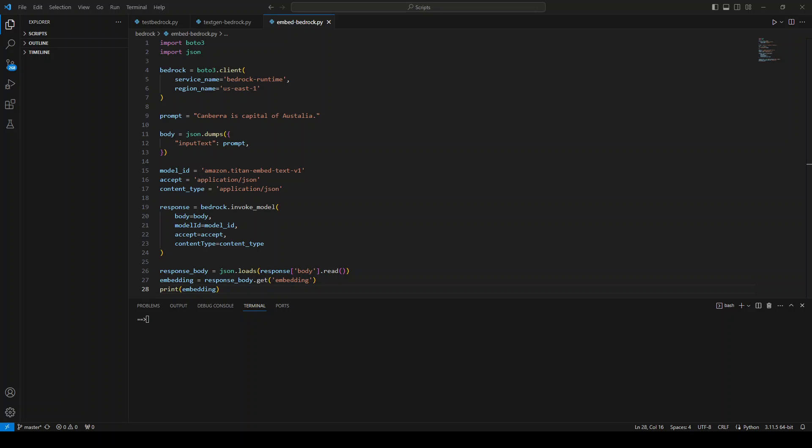So first thing you need to do is to create a numerical representation of that data, which will be called as embedding or vector. And then you need to store that vector data into the vector database.